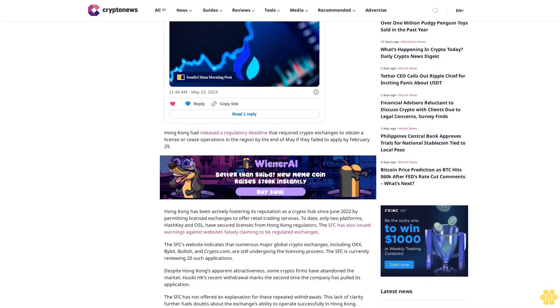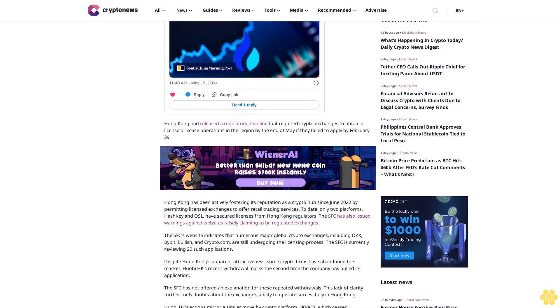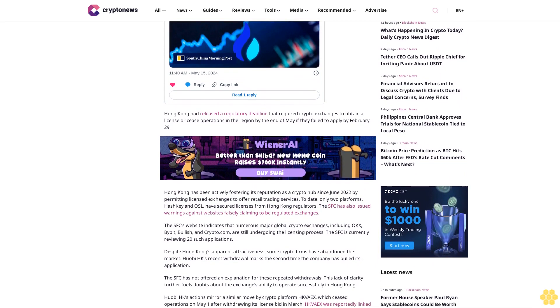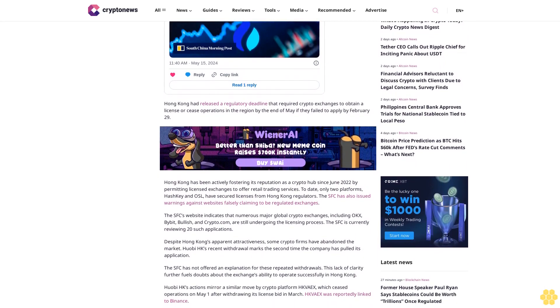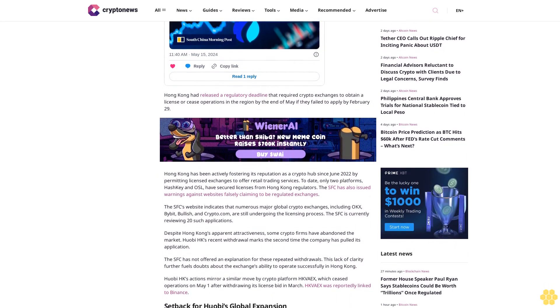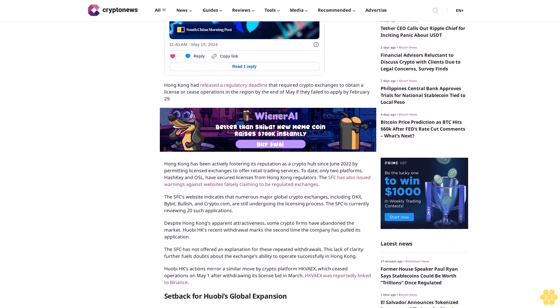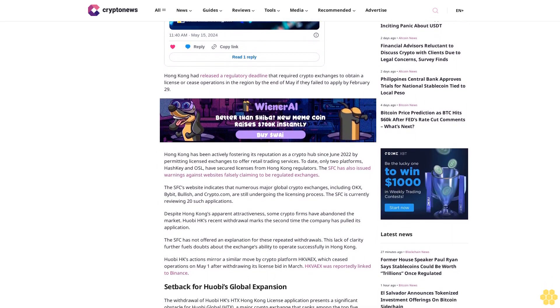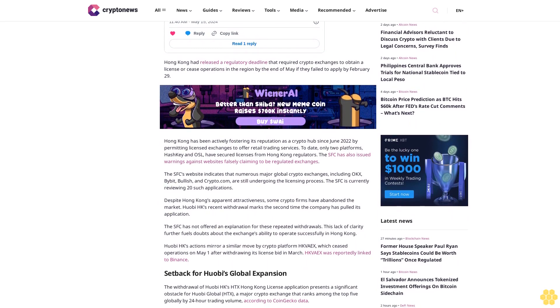To date, only two platforms, HashKey and OSL, have secured licenses from Hong Kong regulators. The SFC has also issued warnings against websites falsely claiming to be regulated exchanges.